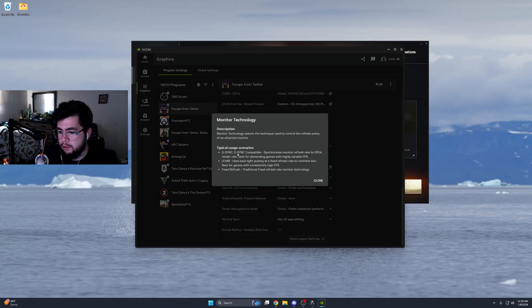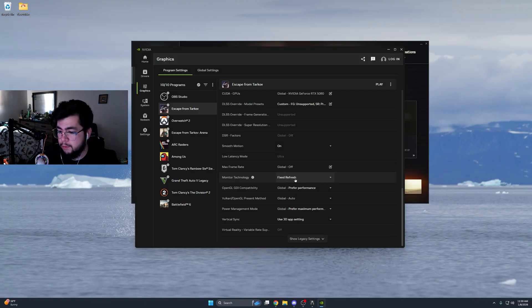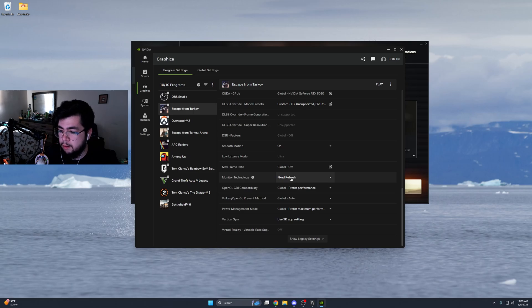Also, if anyone in the comments understands G-Sync and all that, can somebody help me out? Because honestly, I'm so confused. I don't know what I'm supposed to be using for monitor technology, but that's the only thing I'm having a hard time understanding.